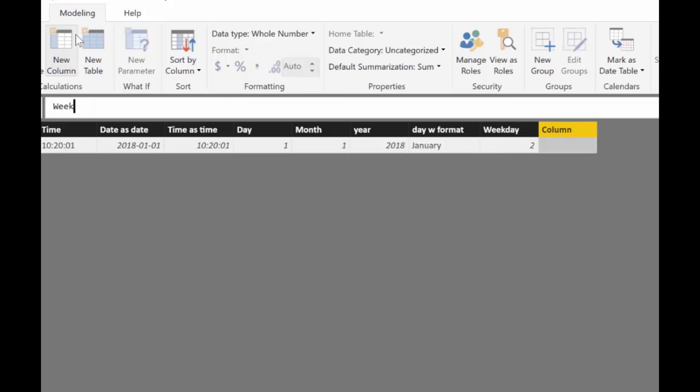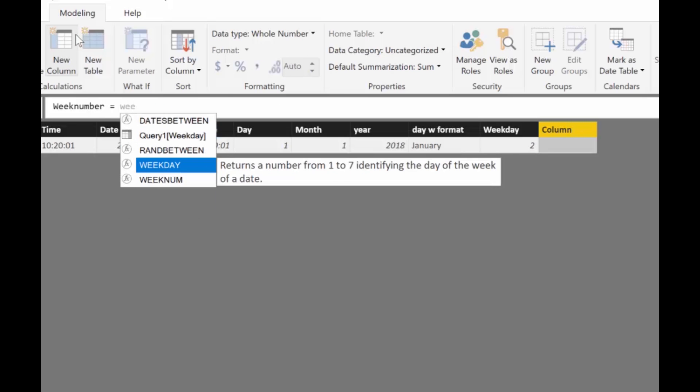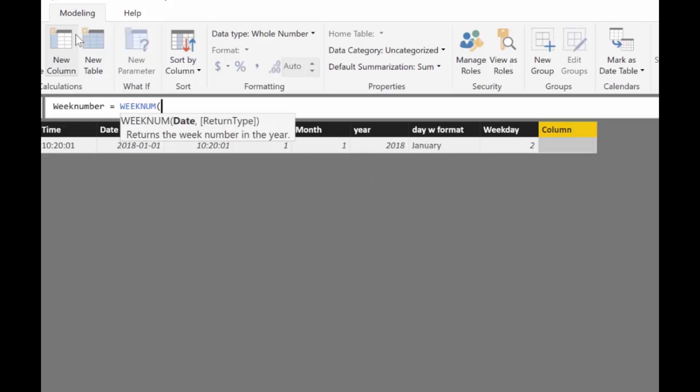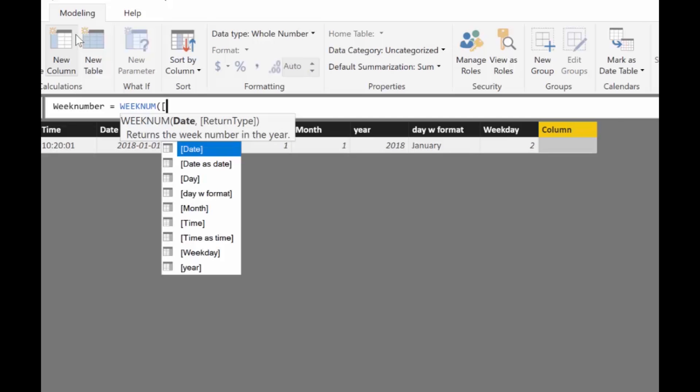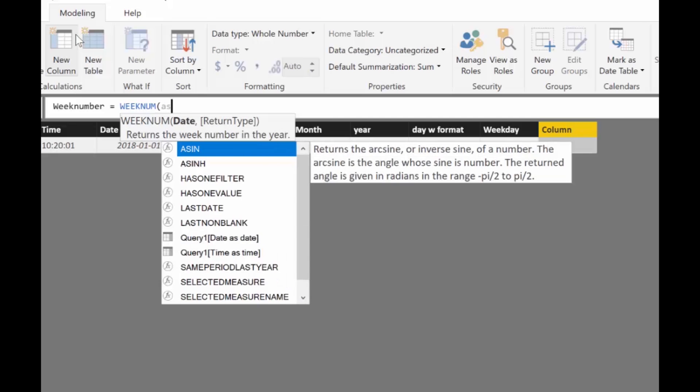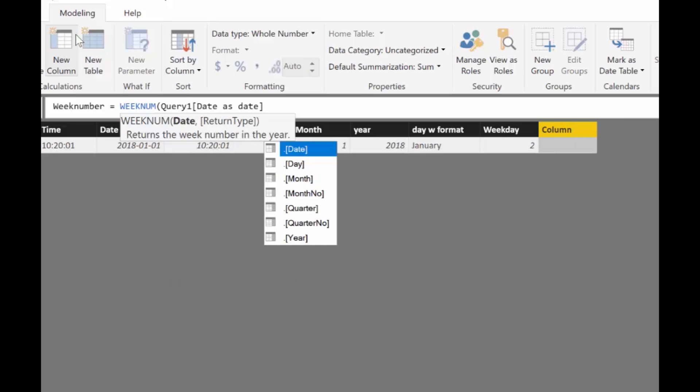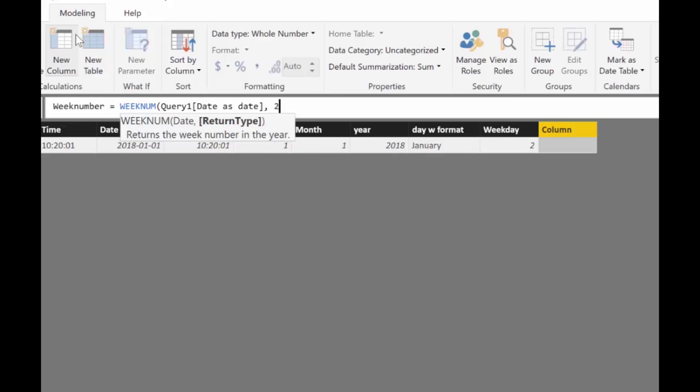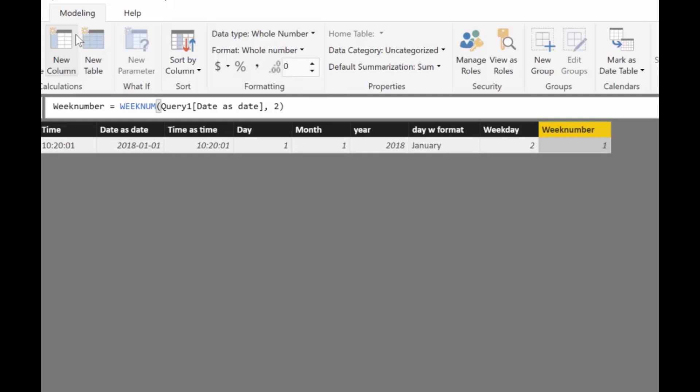Week number returns the week number of the year. Again you have to have the column and the second parameter is wonderful. It says one, week begins on Sunday. Two, week begins on Monday. So if you're in Europe you pick a two. And this is week number one. Good. So let's say you want to have a quarter.